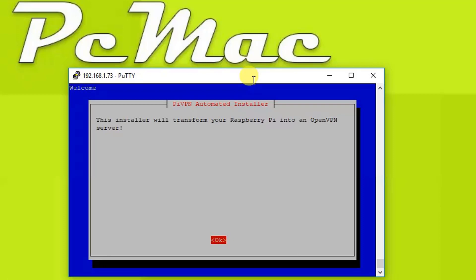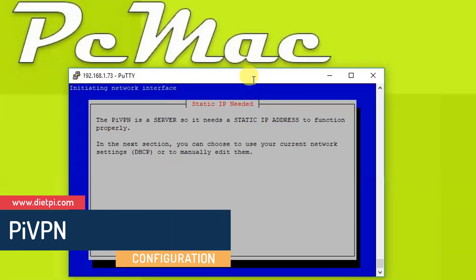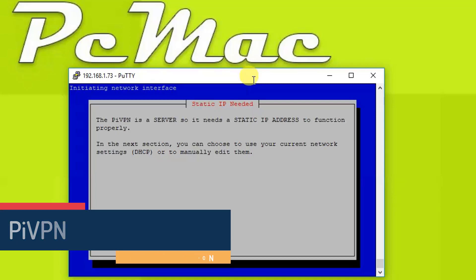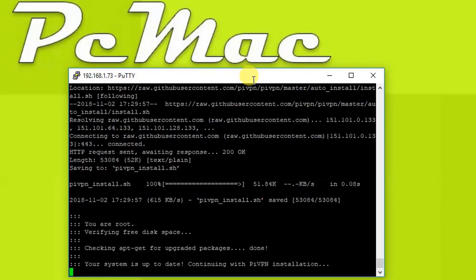Now as you can see, this installer will transform your Raspberry Pi into an OpenVPN server, so let's go ahead and press enter to OK. Now the PiVPN is a server so it needs a static IP address. Let's press OK.